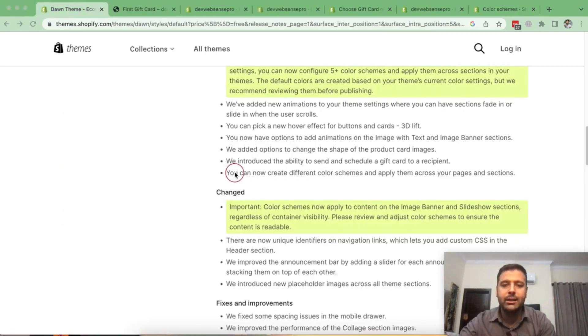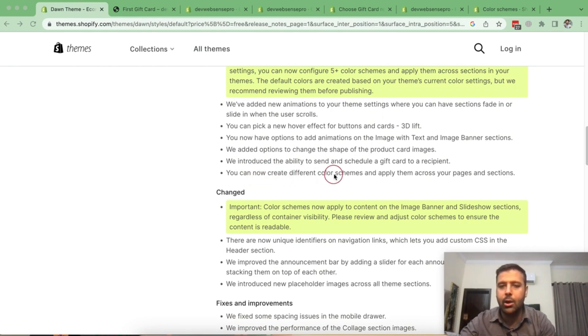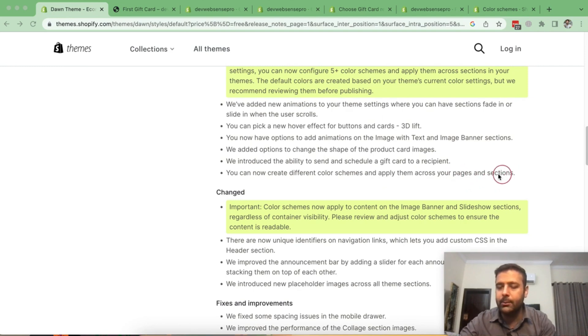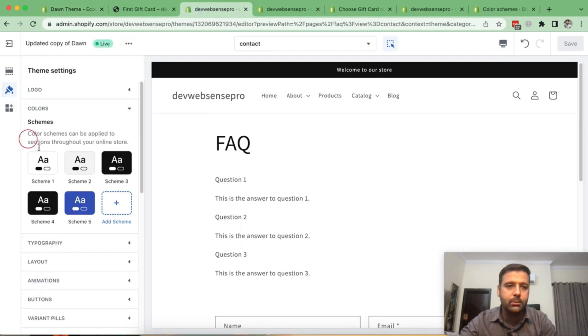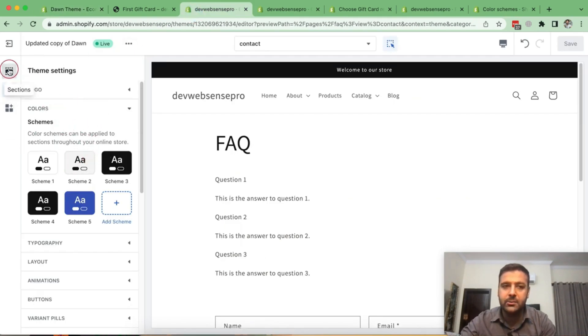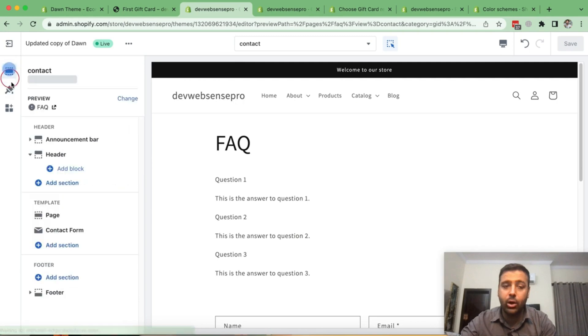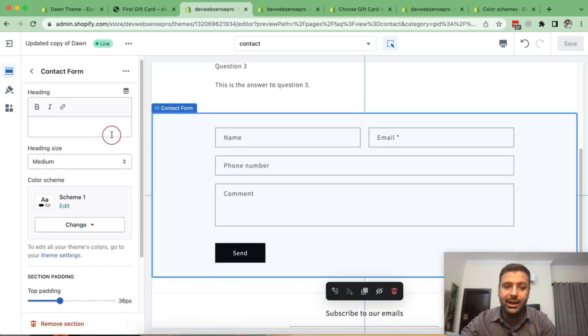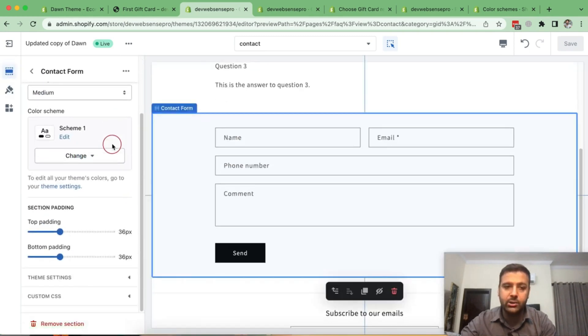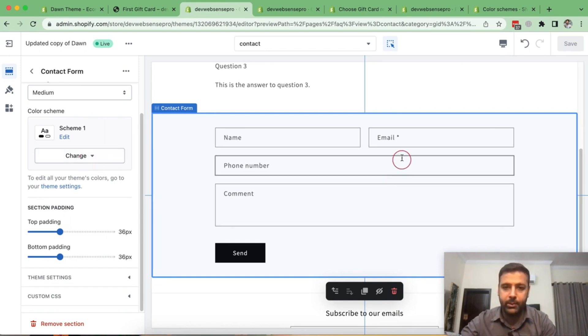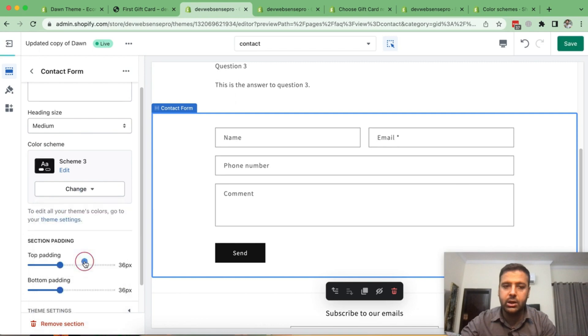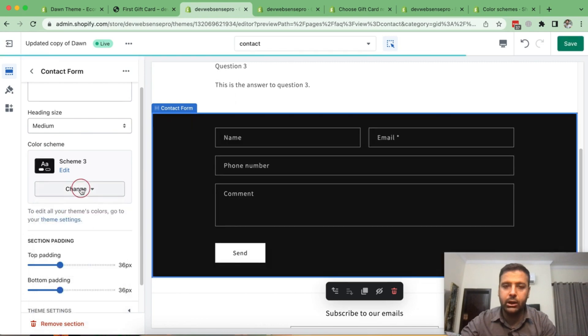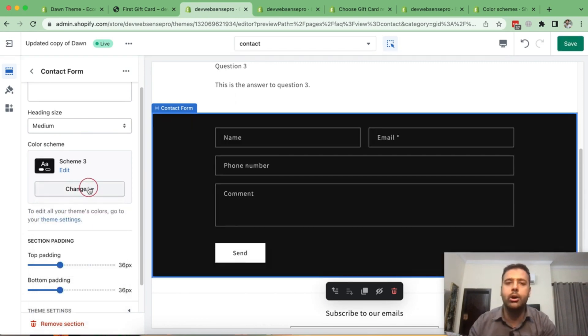So guys, in this point, it says that you can now create different color schemes, which I already showed you guys and you can apply that on your sections. So you can just go to customize. And then in colors, you can create different color schemes. And then on every section, you have an option to select the color scheme, just like I'm on the contact form page template. And in contact form section block, you have this option to change the color scheme. You can simply change it to scheme three or whatever color scheme you want to set.